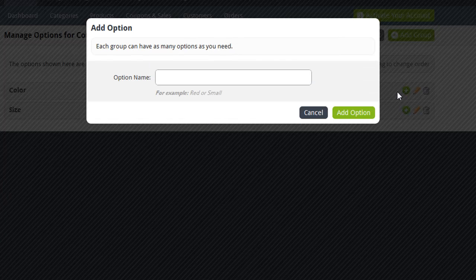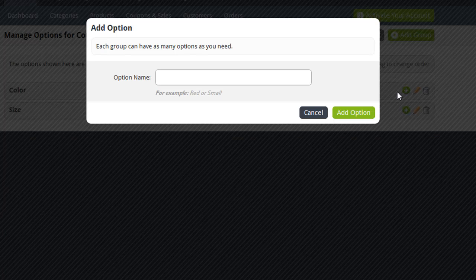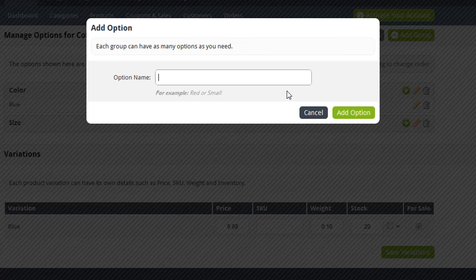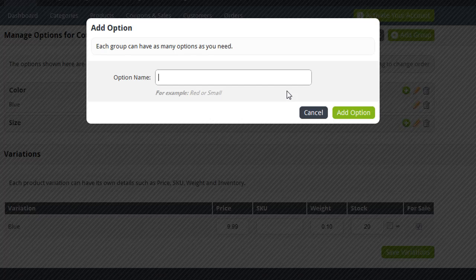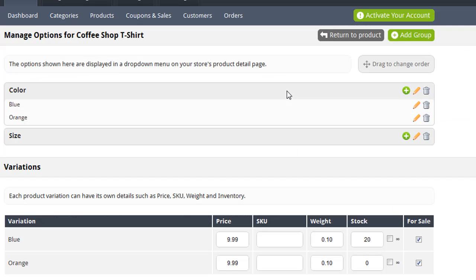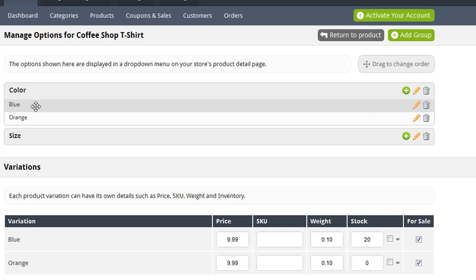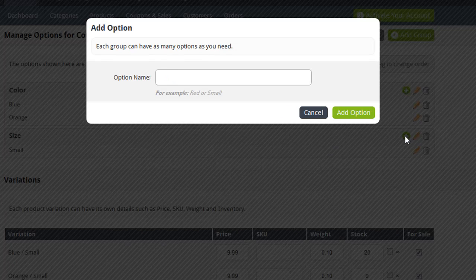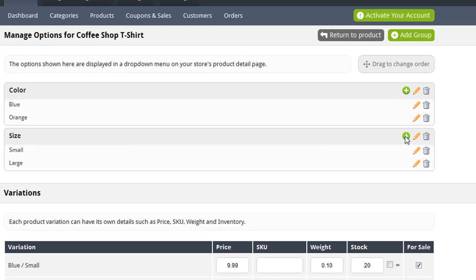In this situation, my first option is going to be blue, and then one more time, I'm going to add the orange option. So now you see that I have blue and orange available under color. And now under size, I'm going to add the two more options, which is small and large. So now I've added all the options for my product.